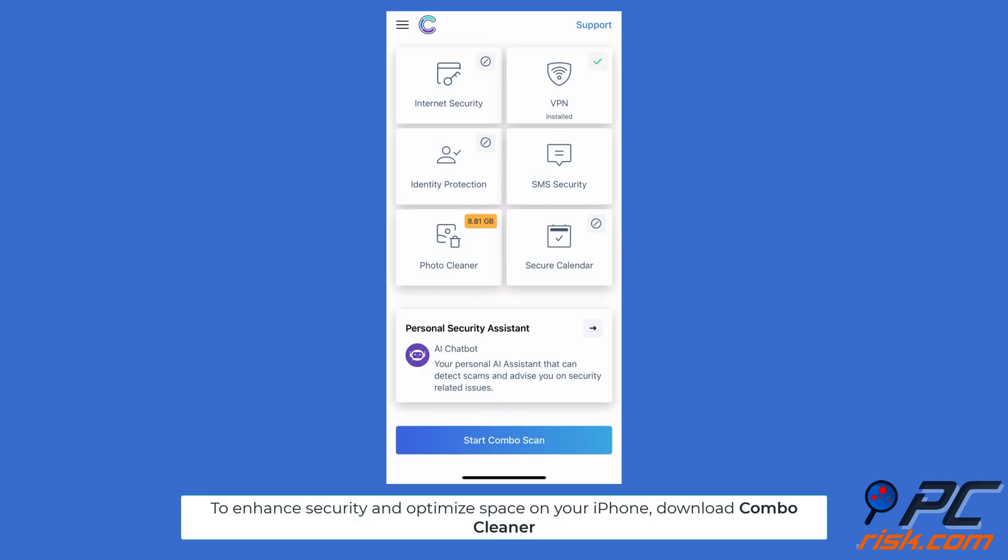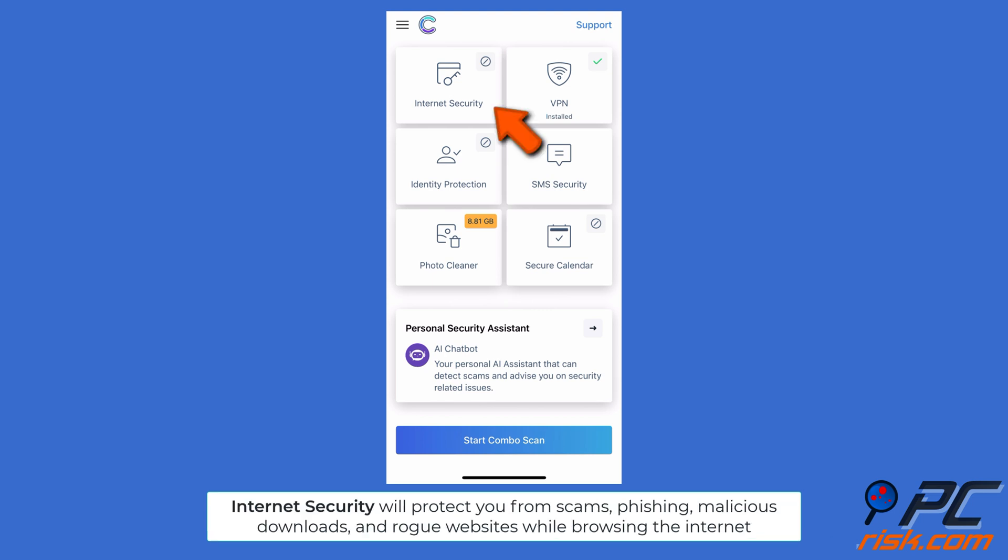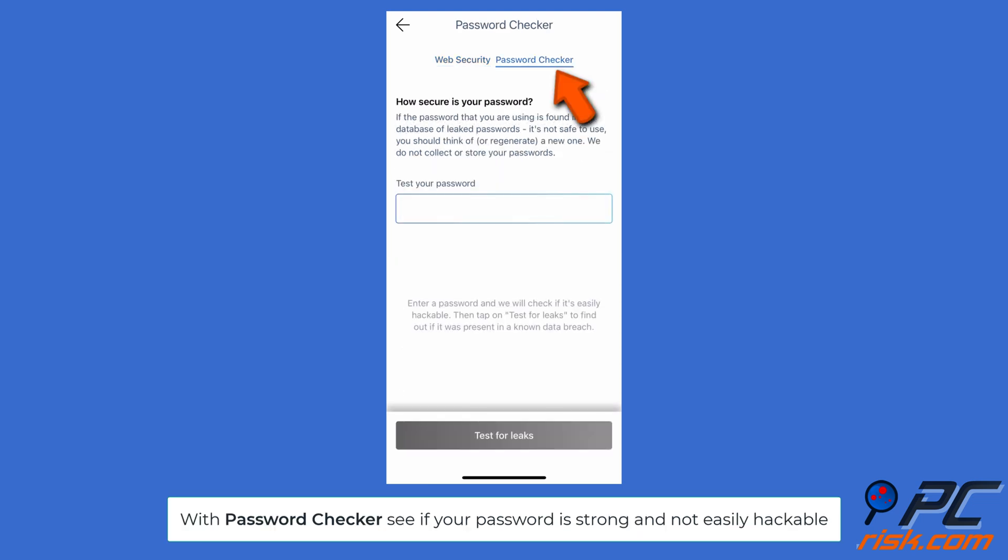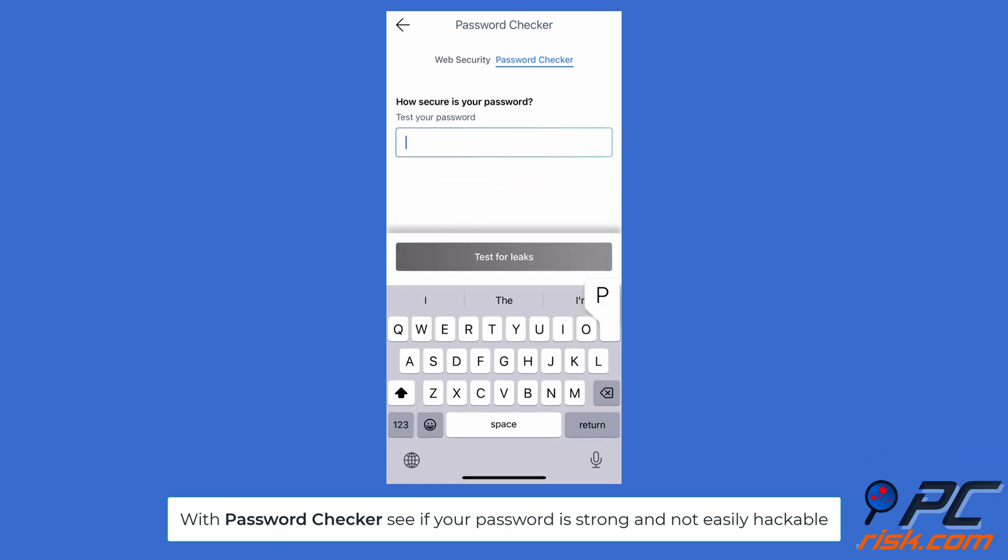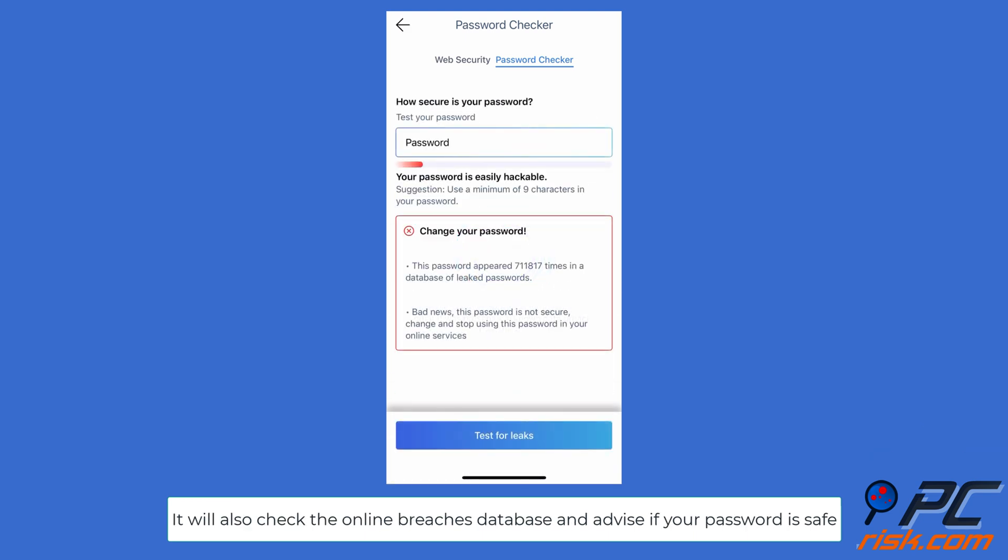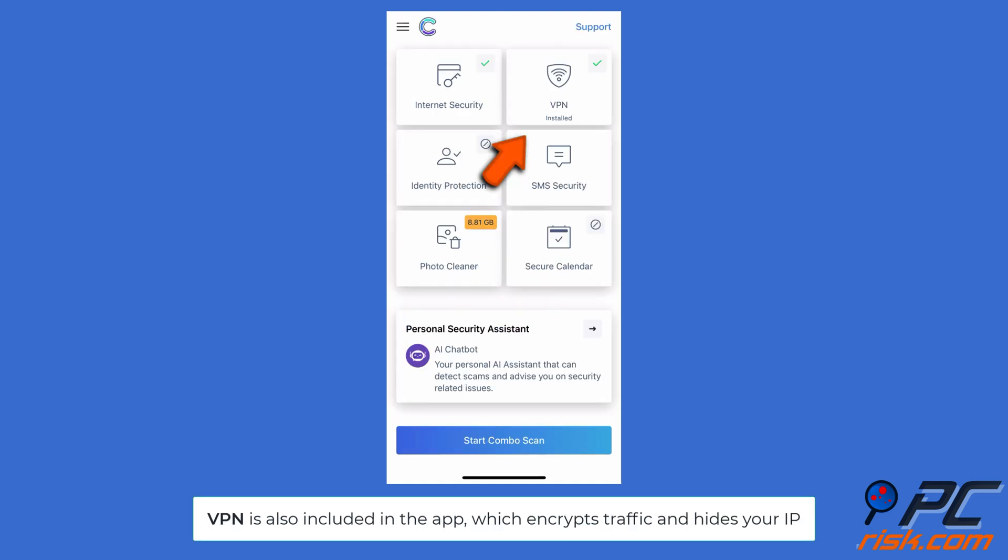To enhance security and recover device space on your iPhone, download the Combo Cleaner app. With the Internet Security feature, Combo Cleaner will protect your web browsing from scams, phishing, malicious downloads, and rogue websites. The Password Checker lets you see if your password is strong and not easily hackable. This feature will also check the online breaches database and advise if your password is safe.